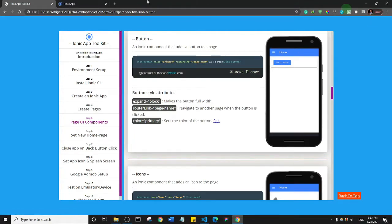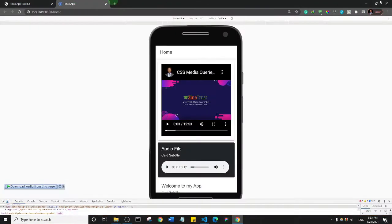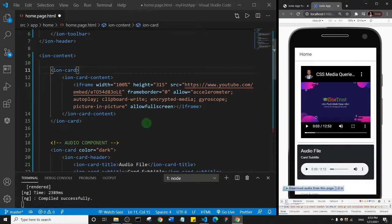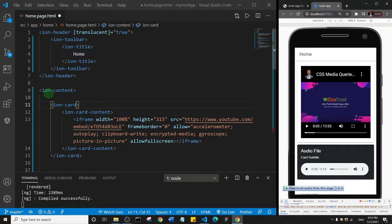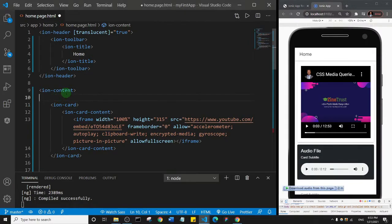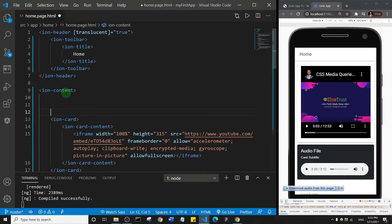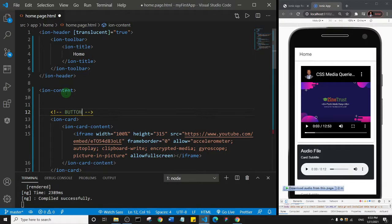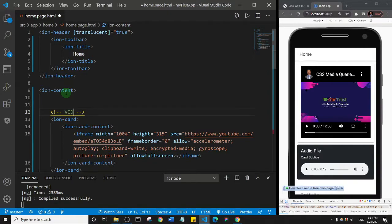And let's go back to our code editor. Of course, first of all, let's add a comment here. So I'll just do Ctrl and forward slash and I'll say button... sorry, video component.